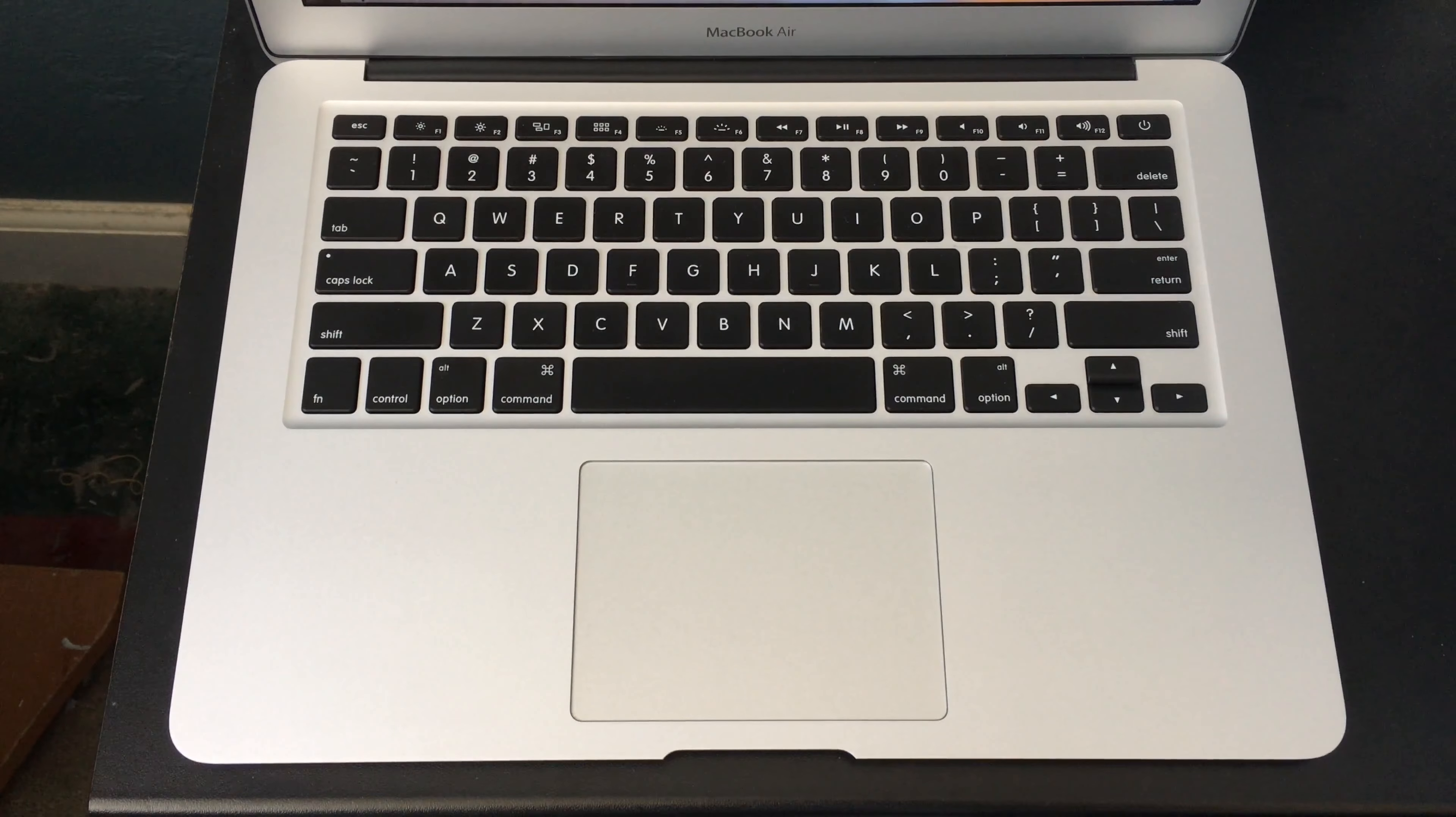Another thing that looks outdated is the bezel. Here it is compared to a 17-inch MacBook Pro. As you can see here, the MacBook Air bezel is very thick.